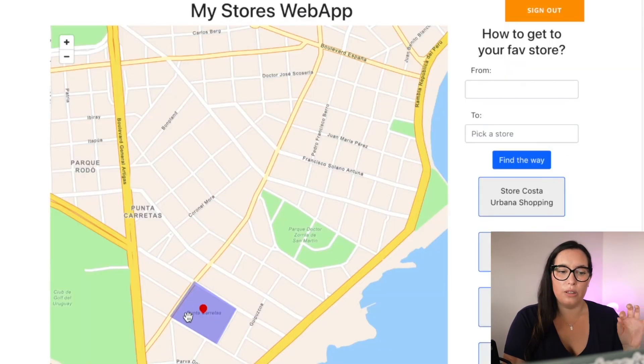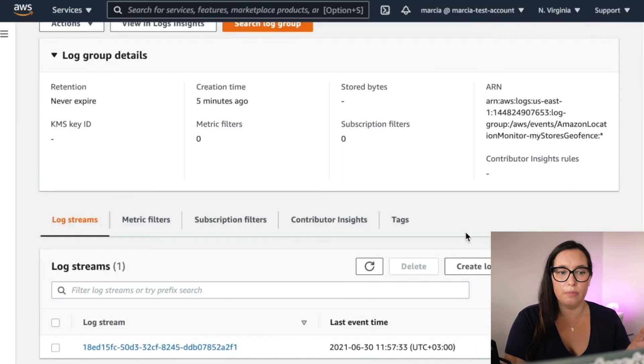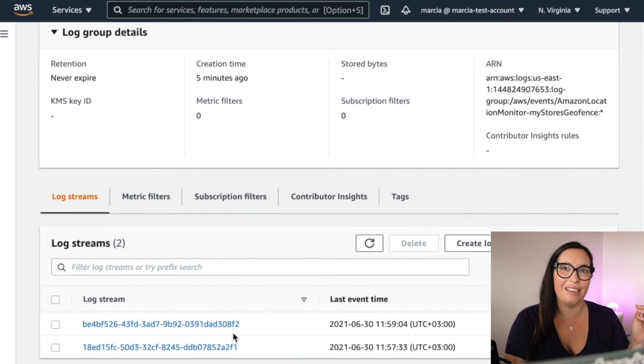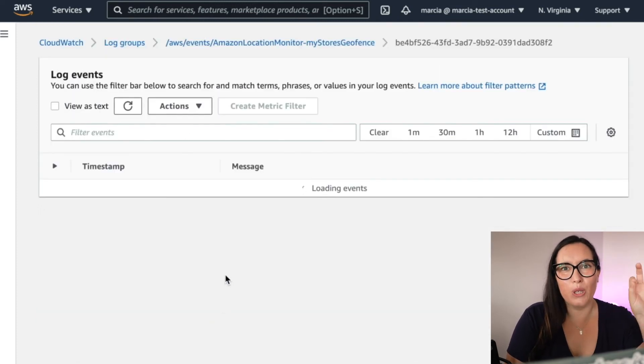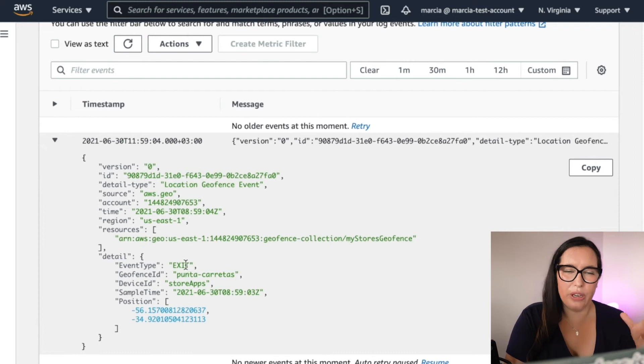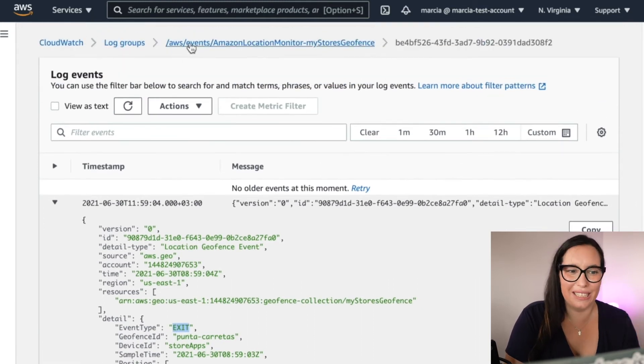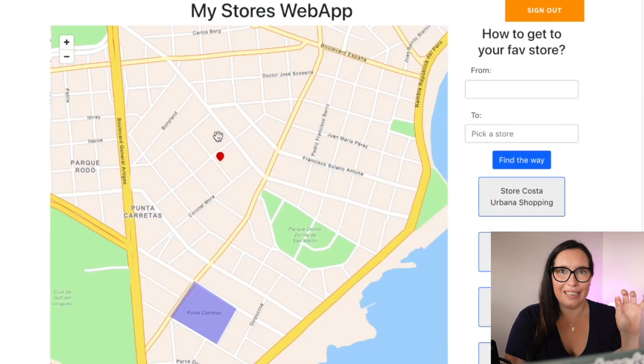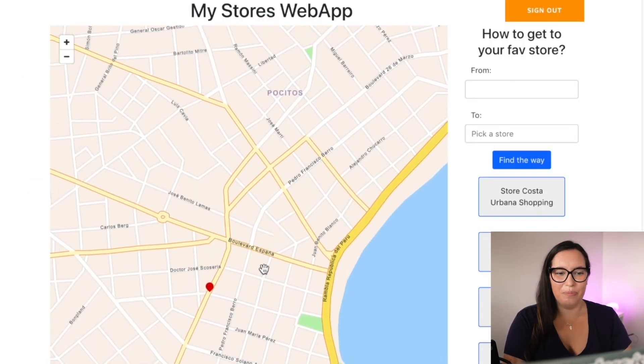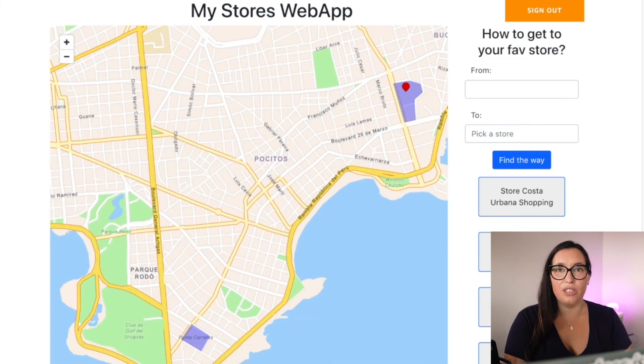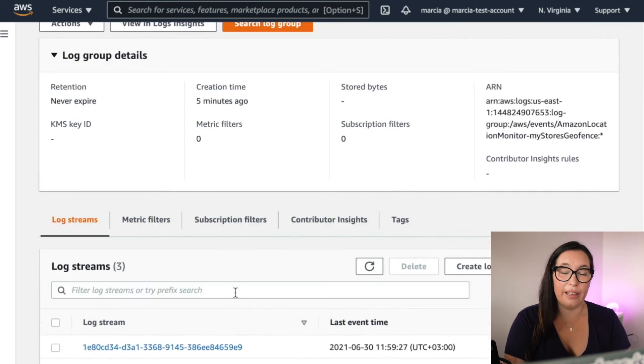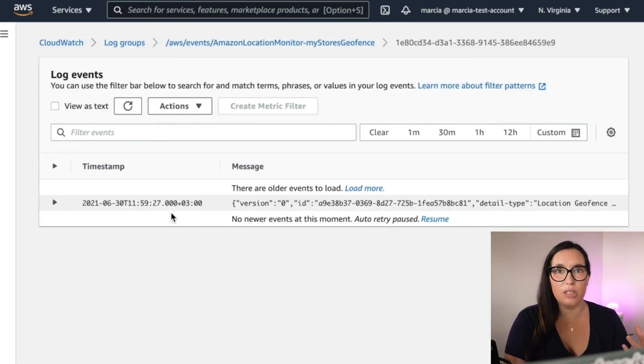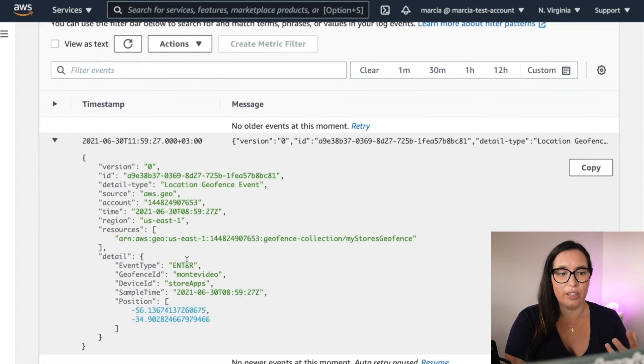But if we move the dot around in the map, there will not be any other events because only the events are happening when an object's device enters or exits the geofence. So we don't know where the device is any other time. So this is important to know. This is not tracking like the location. So this is good. And if we make it enter another geofence, we will see another message that it entered a new geofence. But all the movements in between these geofences are not tracking. So this is important.